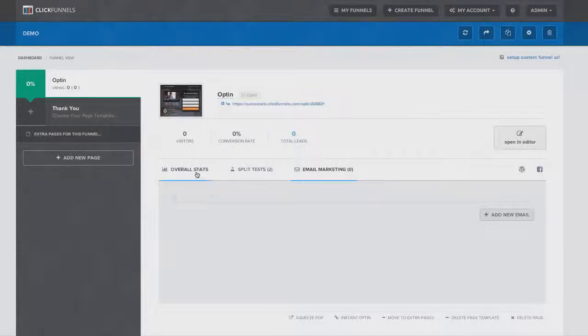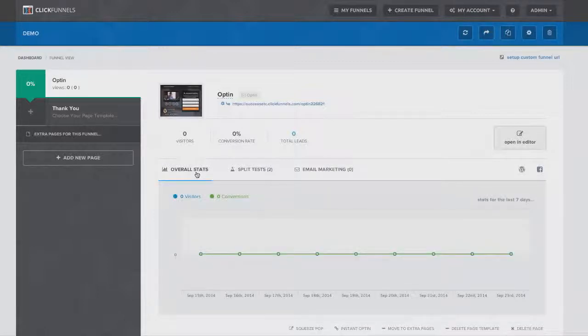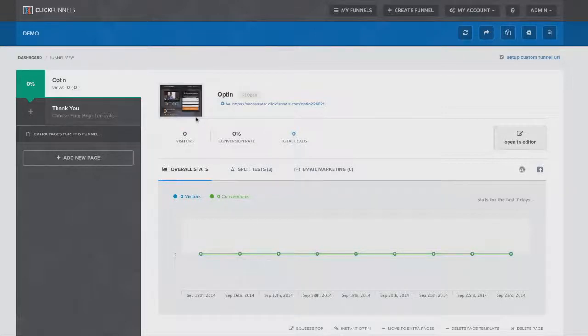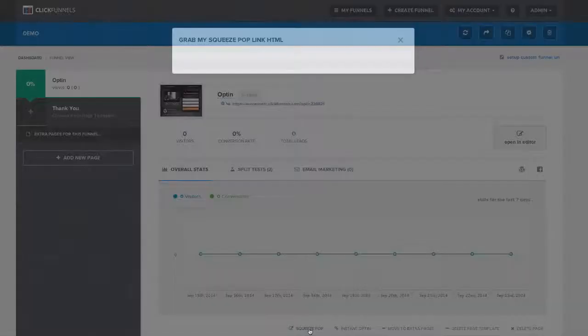As you get your free 14-day trial and you come in here and start playing around, you'll see a whole bunch of other really cool features and tools and things we have. For example, let's say you want to take the squeeze page, and you want to take the opt-in button and just put it on your blog or on a different page.